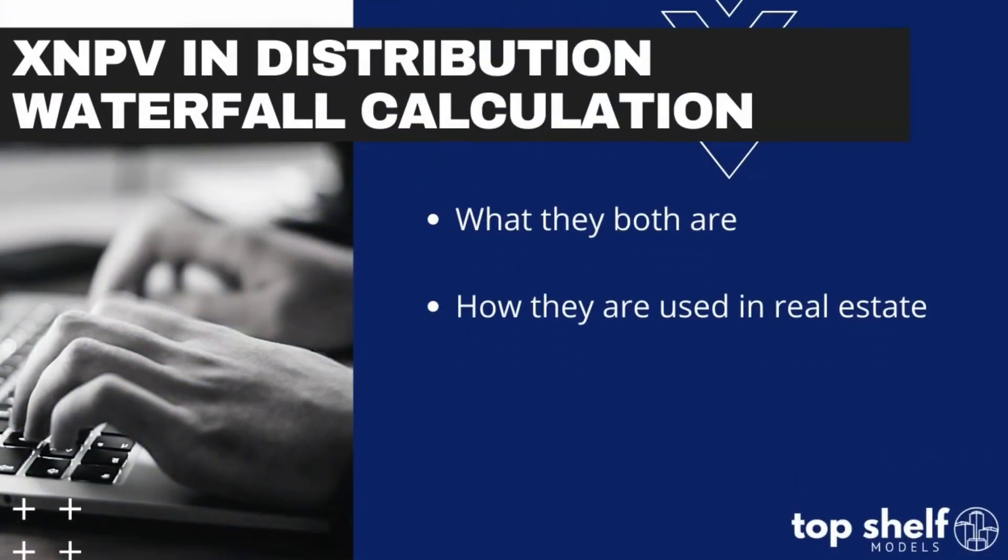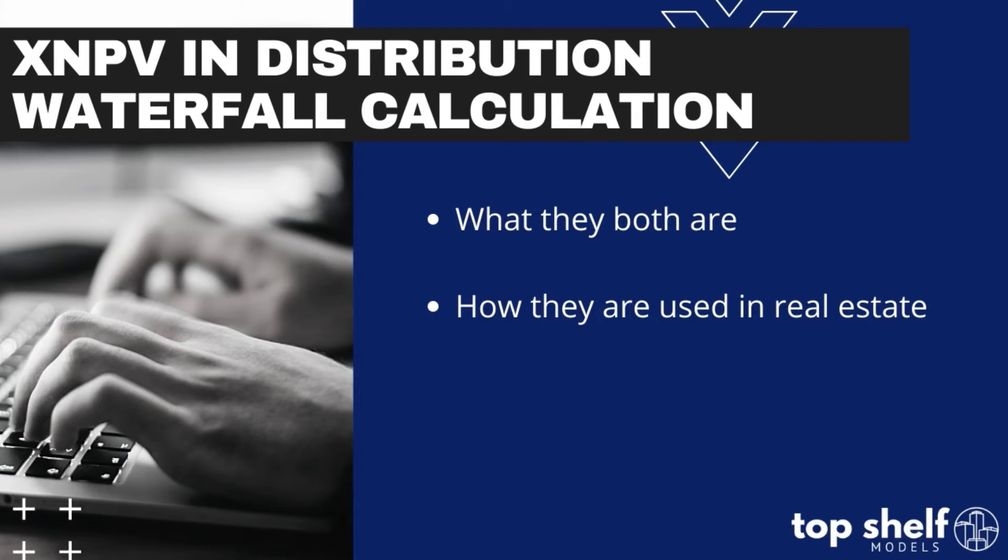We'll be covering what a distribution waterfall is, how XNPV is used within it, and then we'll run through a quick example to show you XNPV in action in the waterfall model. Today I'm going to be demonstrating XNPV's use in waterfall calculation through one of our multi-tiered waterfall models.